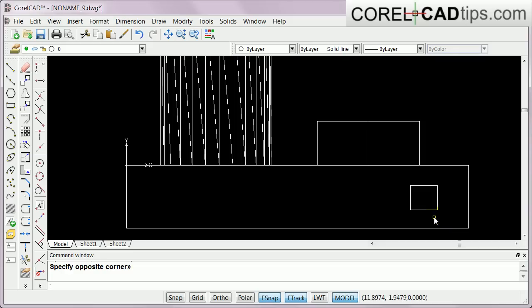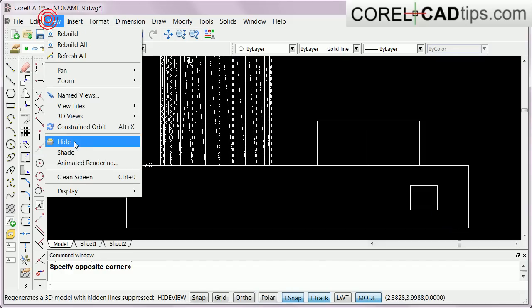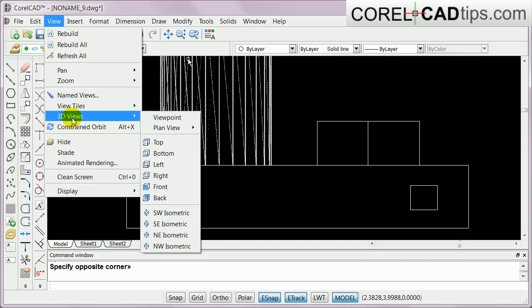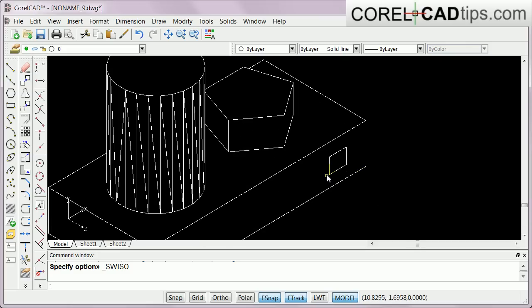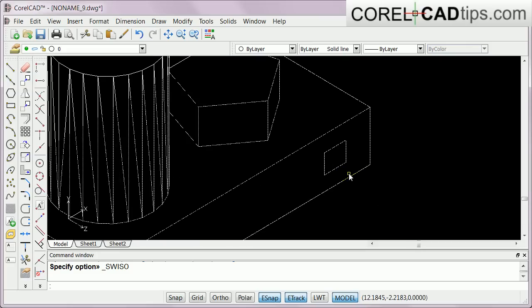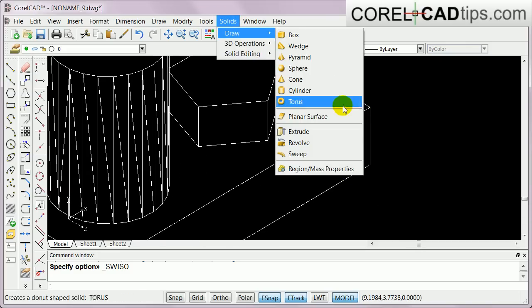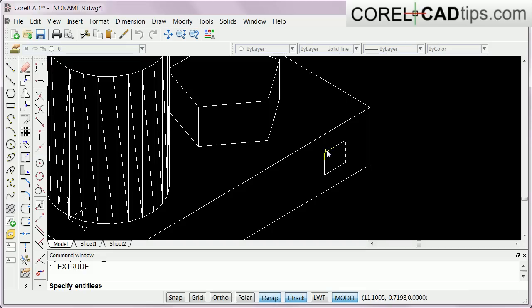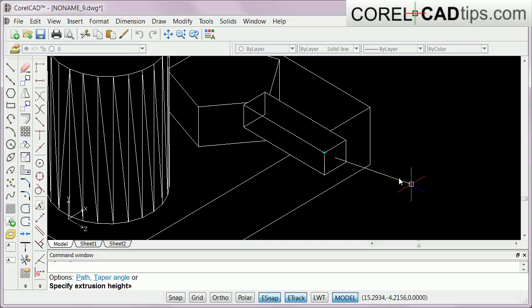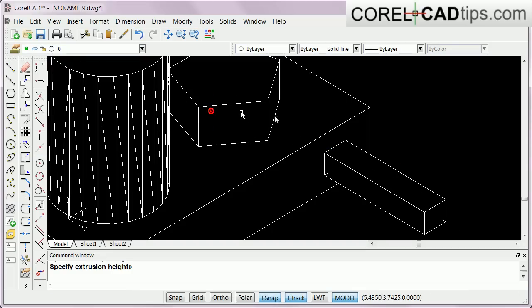I've got that one here, and then I'll go to my 3D Isometric view and it's this one here. I'm going to extrude that too, so Solid, Draw, Extrude, select this one, hit enter, and then I can do it this way.